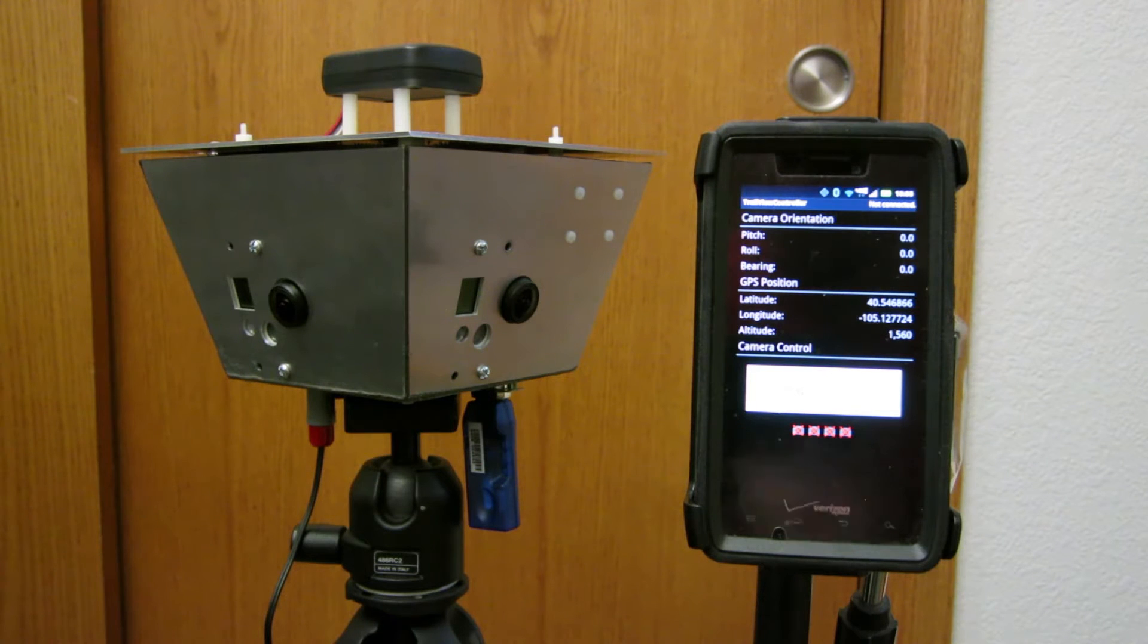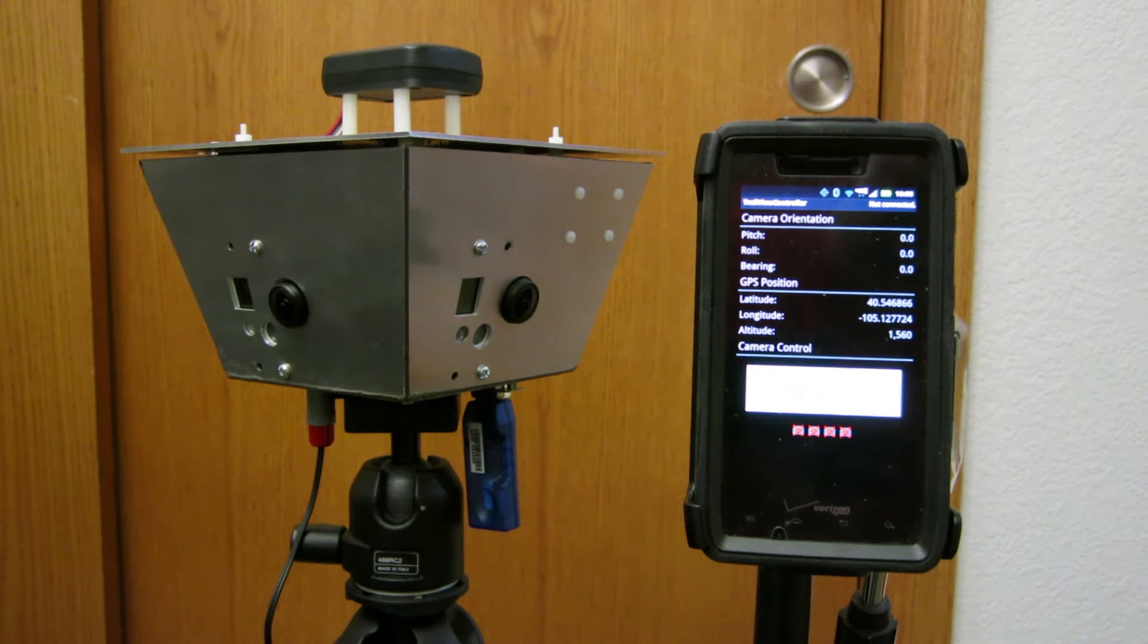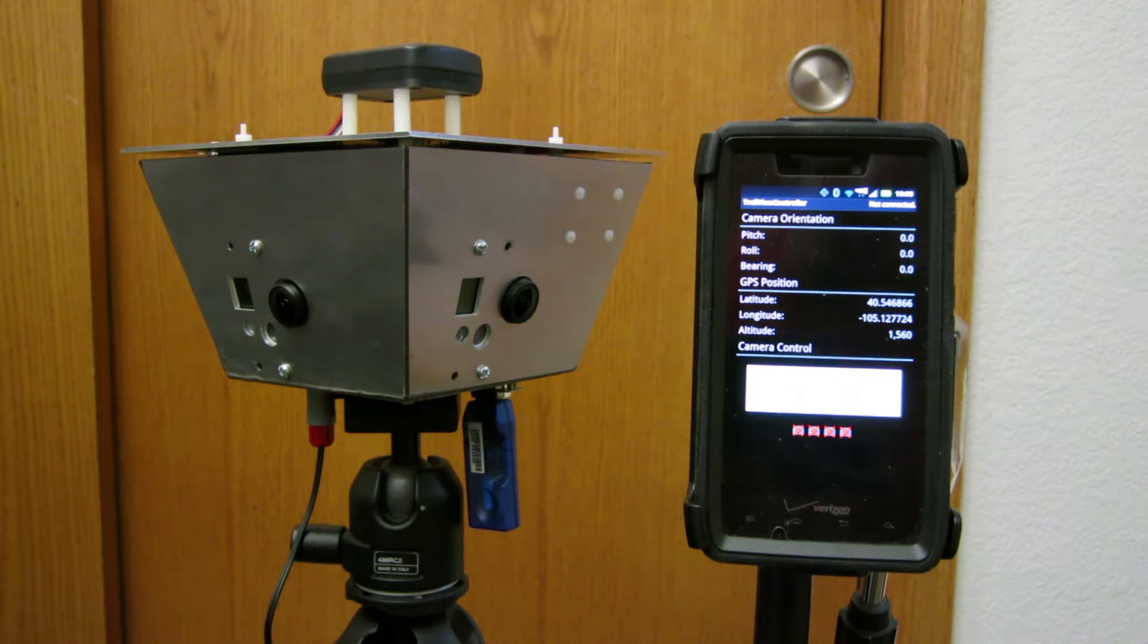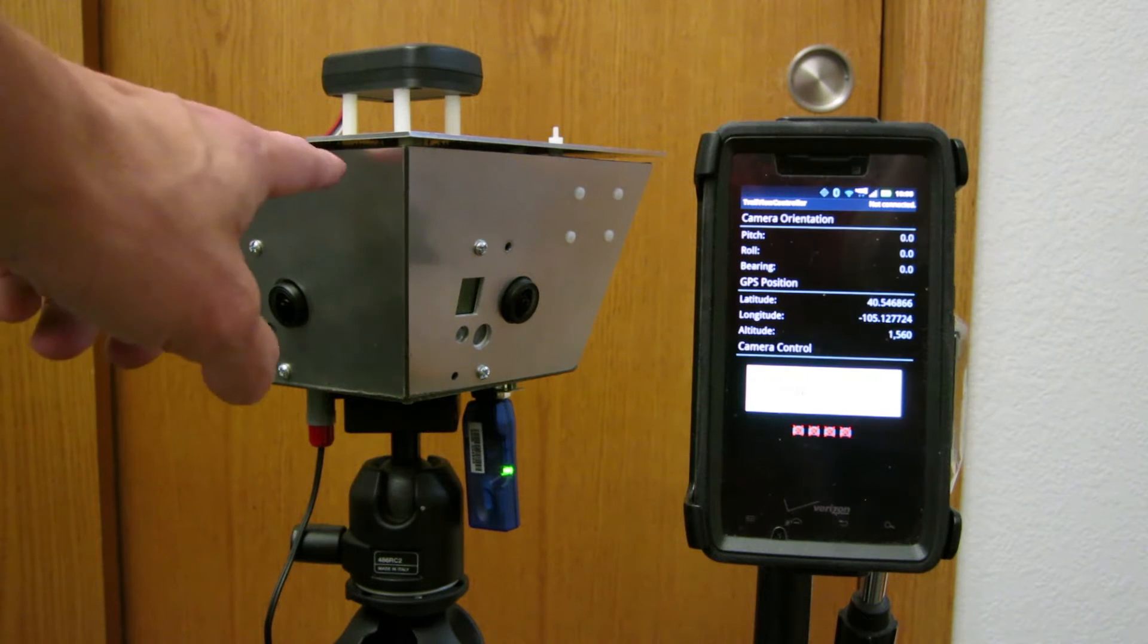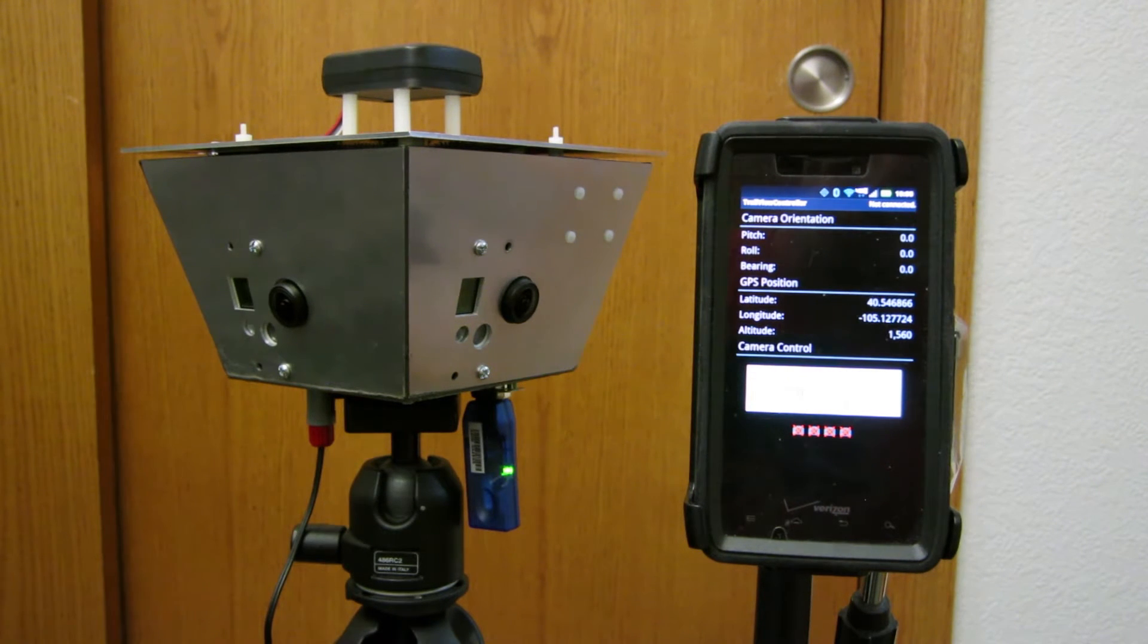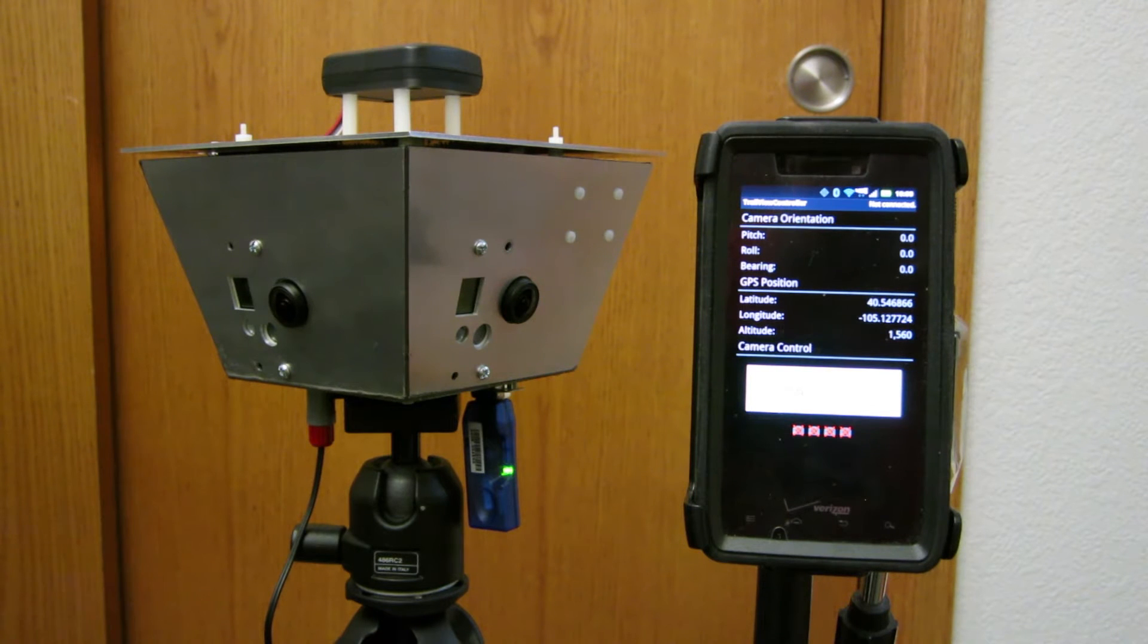They're angled down about 15 degrees or so. On top is a tilt-compensated electronic compass. Mounted to the underside of the lid is the four-camera control board like I've shown in my previous videos.